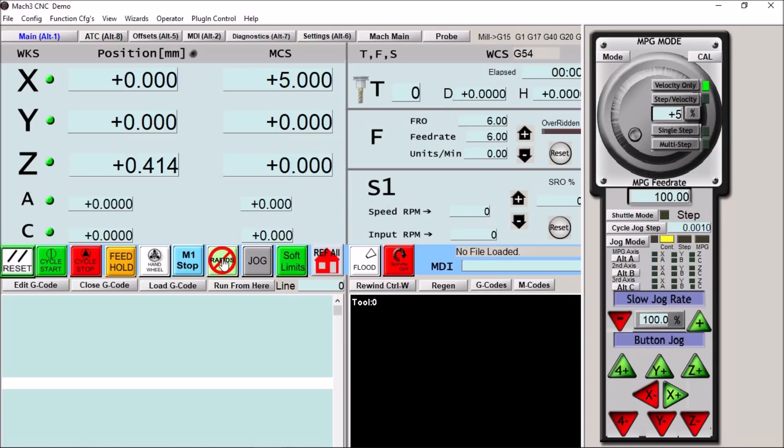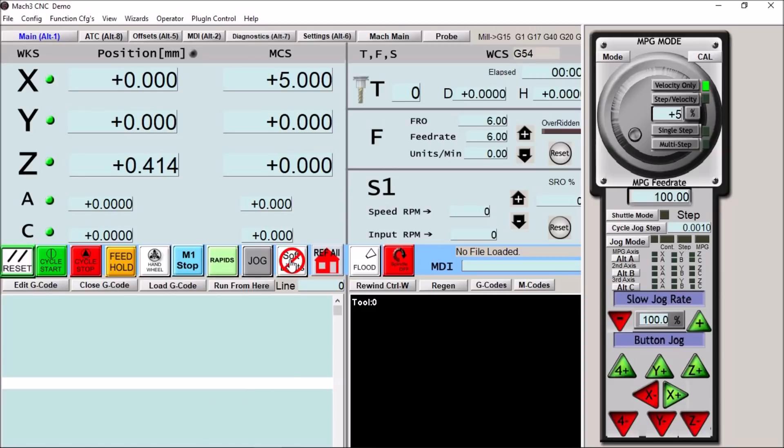We have a no rapid override button so if you're wanting to run your particular program without rapids, if you're doing some testing you can override your rapids. Turn your jog on and off. We have our soft limits and no soft limits. Of course our reference all which I just showed you.